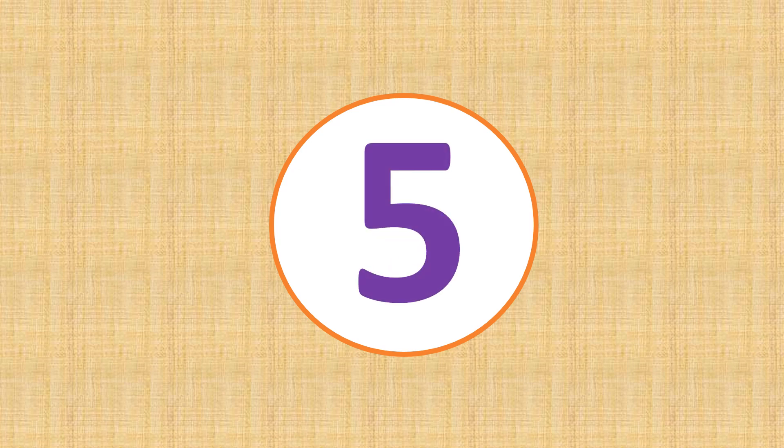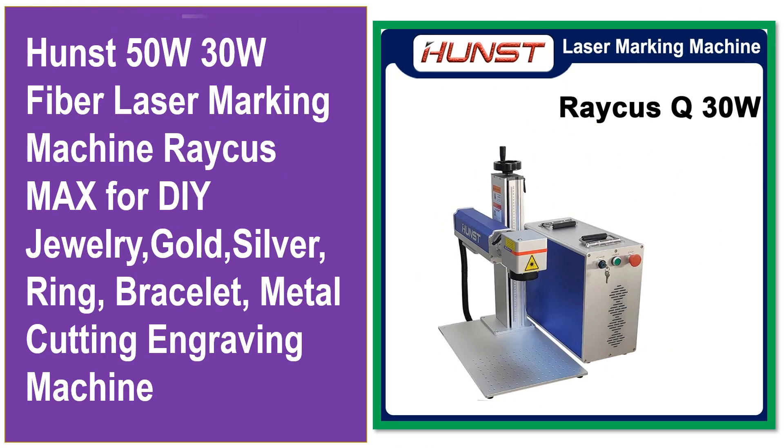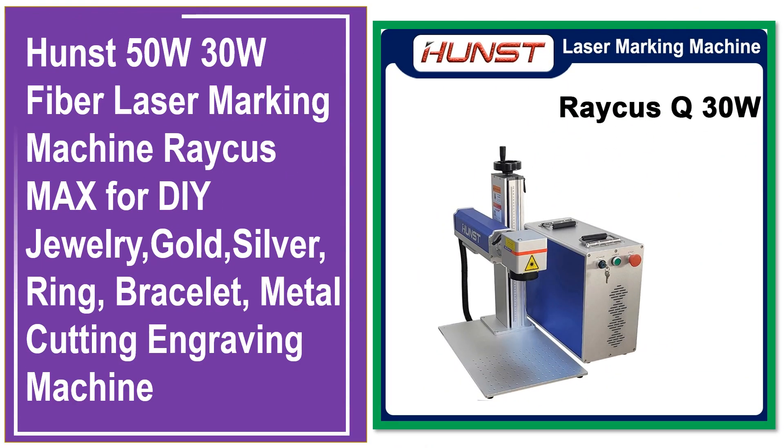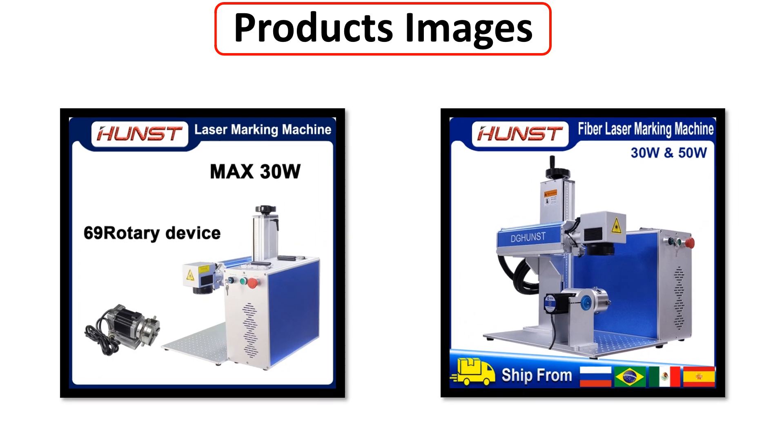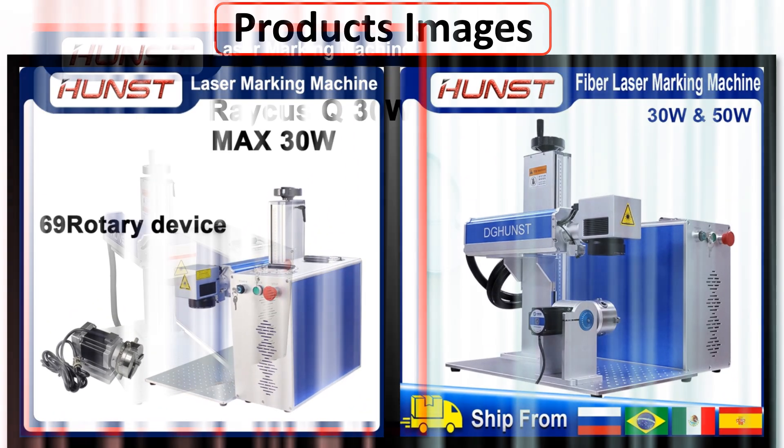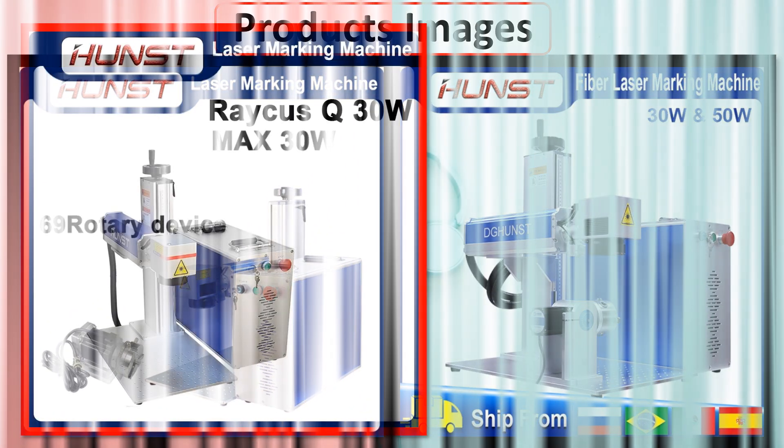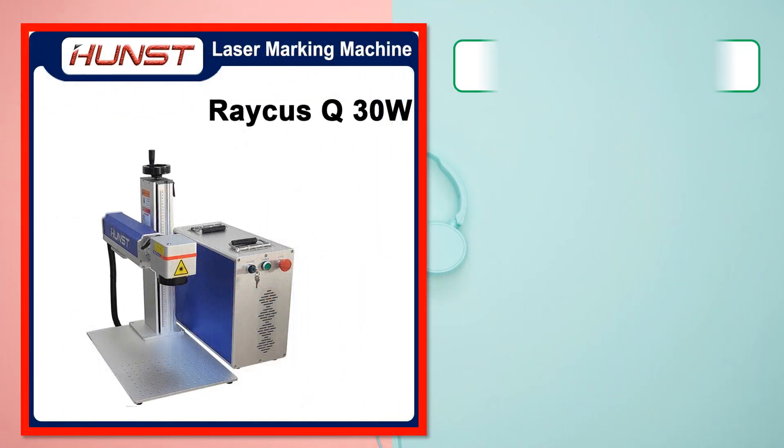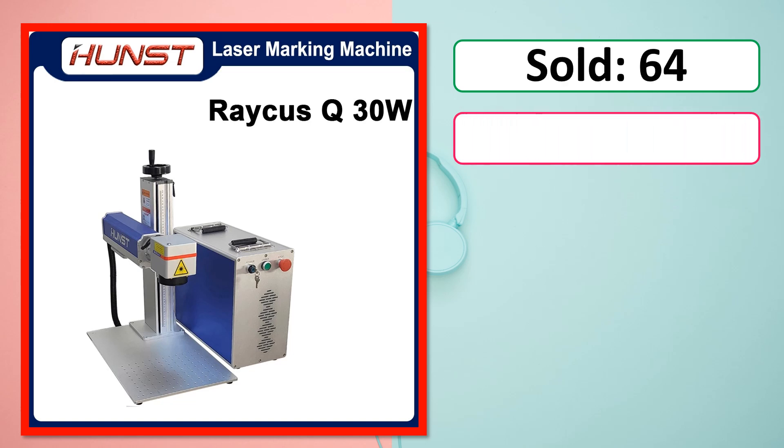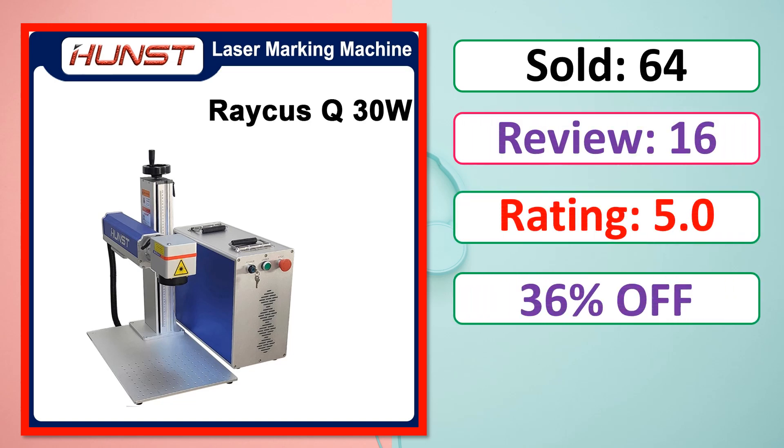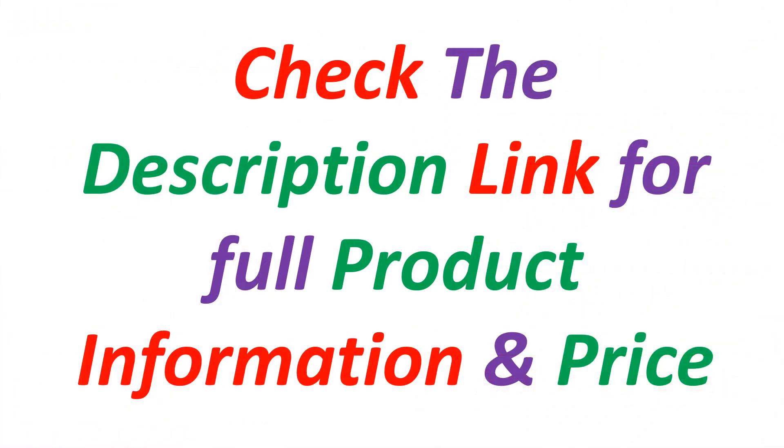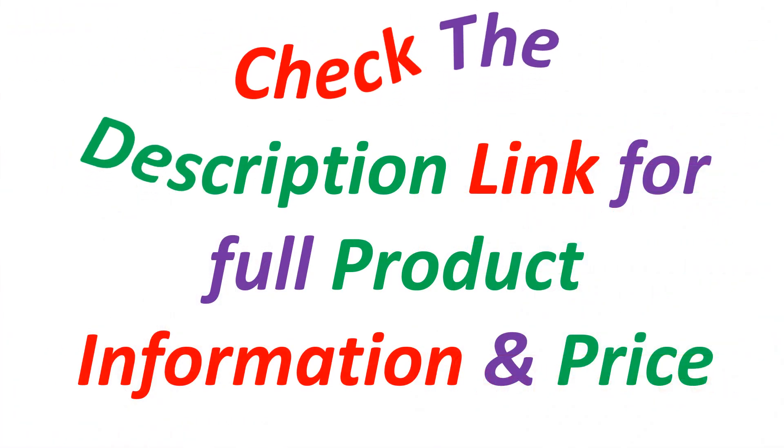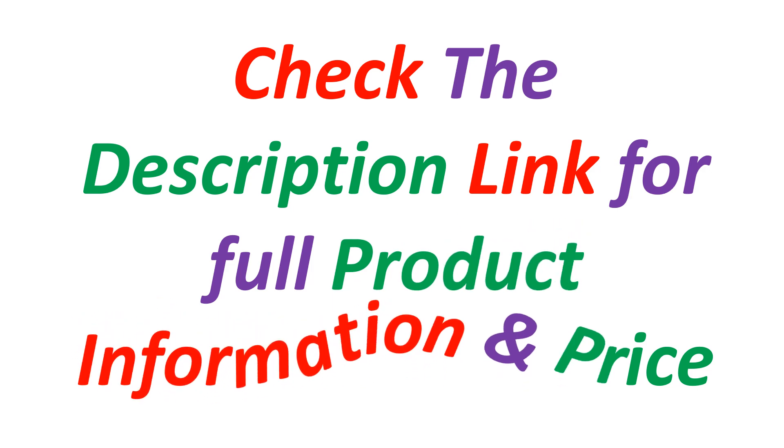At number 5. This is best quality products. Product images. Sold. Review. Rating. Percent off. Available in stock. Check the description link for full product information and price.